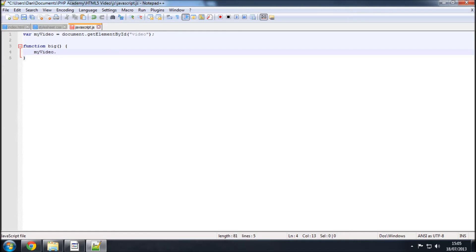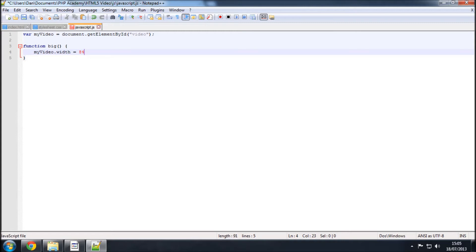So, my video dot width equals, and I'm going to make this big, so the max file size, the max width of the video is 854, because that's what we downloaded, so I'm just going to choose that for the big part of it, so 854. And then you want to use your semicolon to close that off.